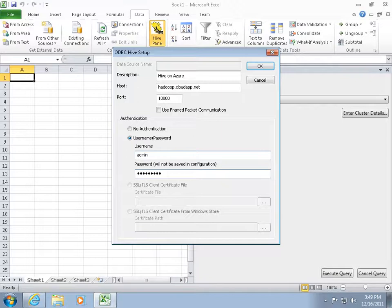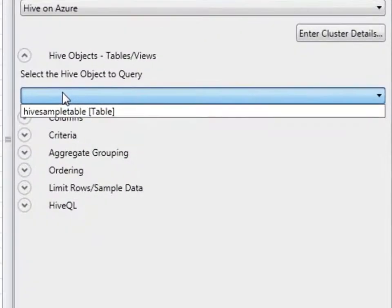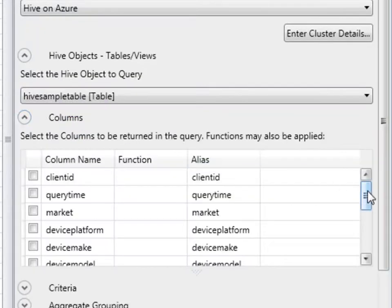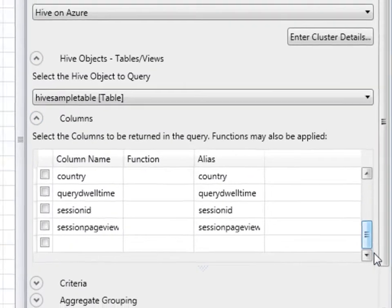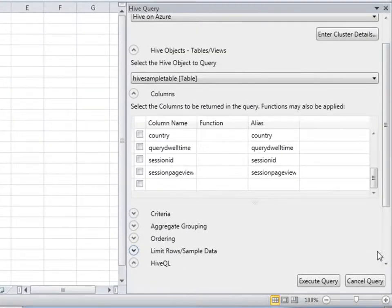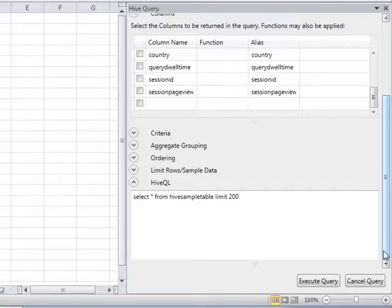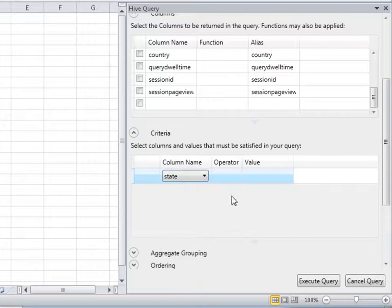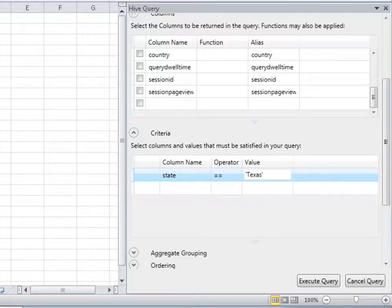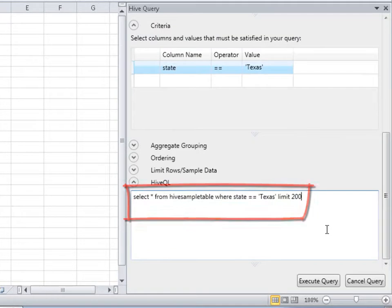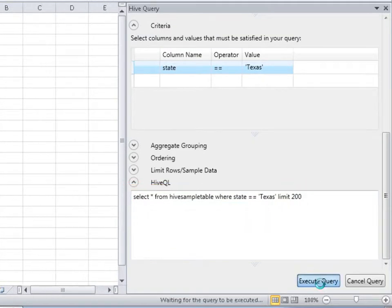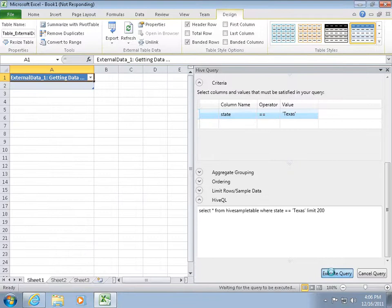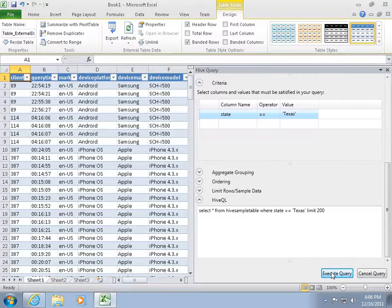It can take a little bit of time to connect. Once it's connected, I can see a list of the tables. The Hive sample table is the table I imported earlier using the sample HiveQL. Select the table — it shows the table schema. The Hive pane is actually a Hive query builder. If I click HiveQL, I can see the actual HiveQL query. I want to see the rows where the state equals Texas, so I'm going to add a criterion. I see the HiveQL statement is updated. To get the data, I'll run the query. The data is imported into Excel.